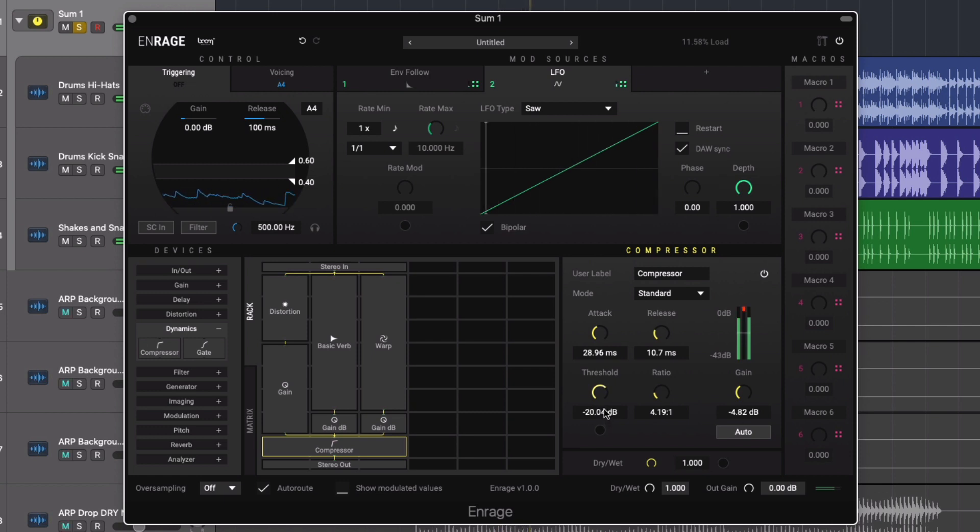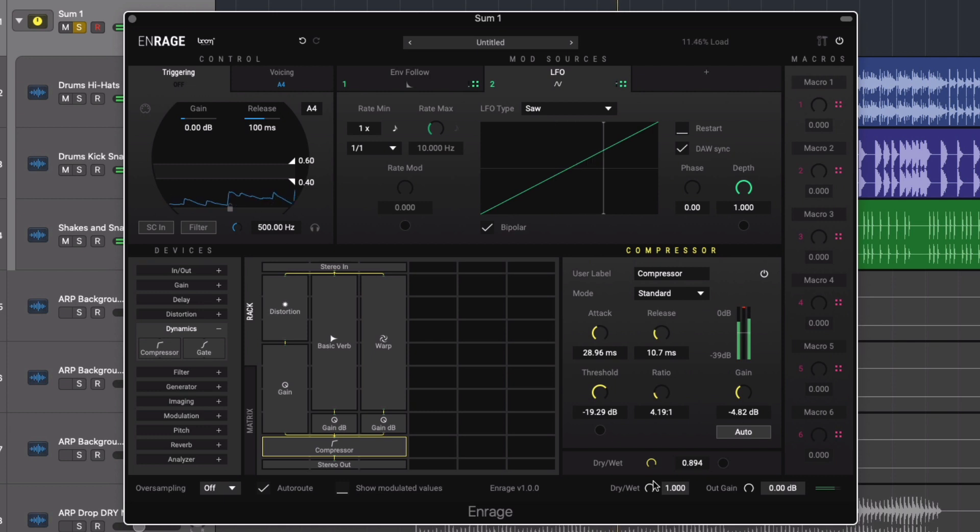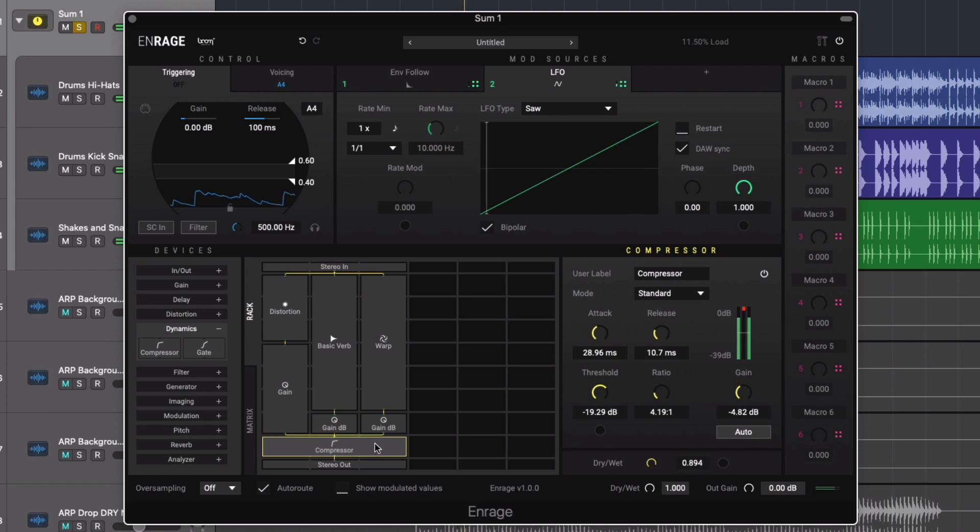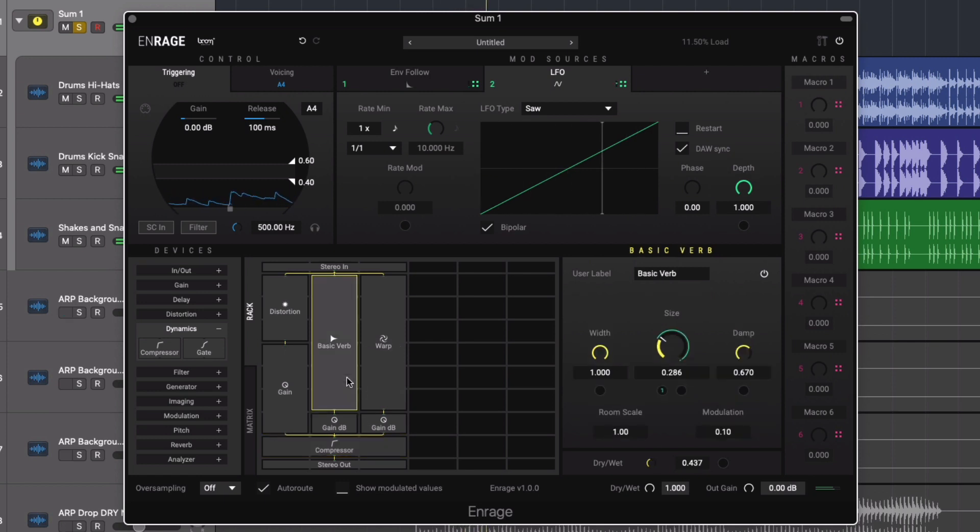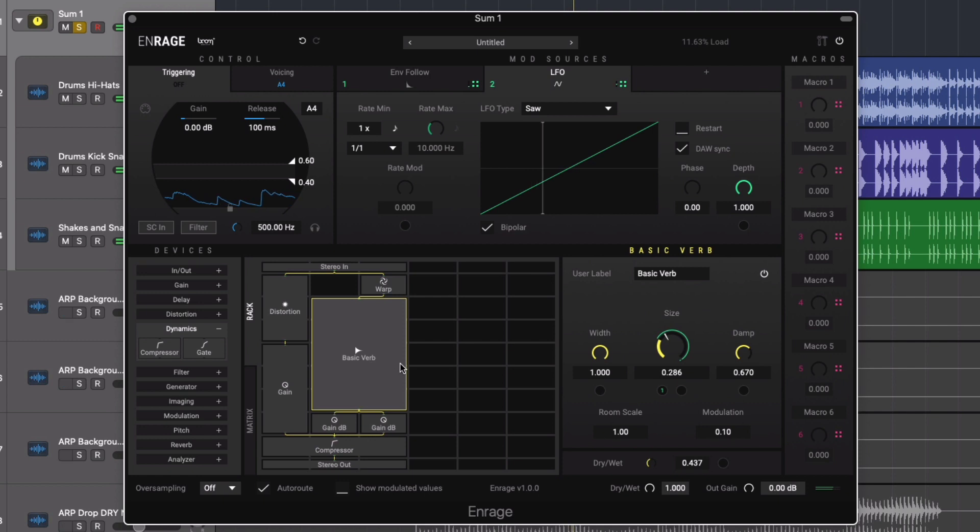The modular architecture of the rack area is one of N-Rage's really unique features. Being able to efficiently alter the routing of our effects patch by clicking and dragging the devices is a great way to experiment and generate inspiring effects patches.